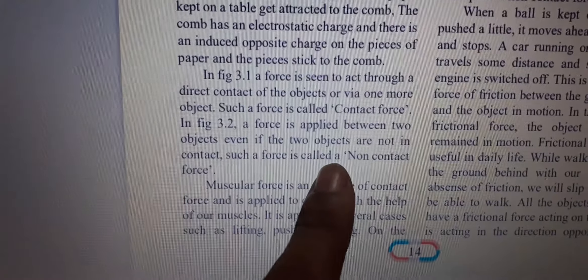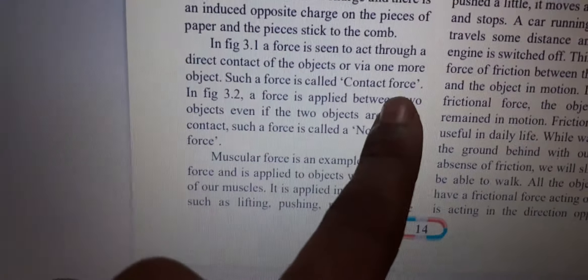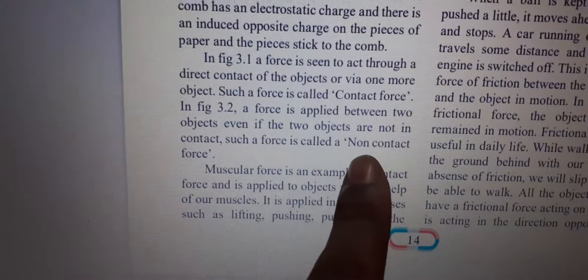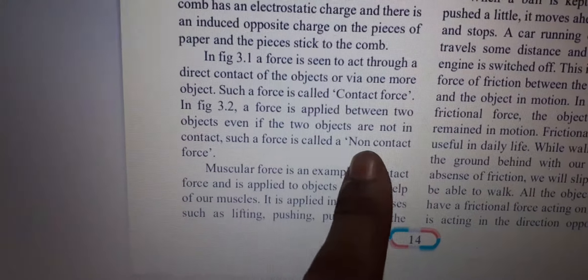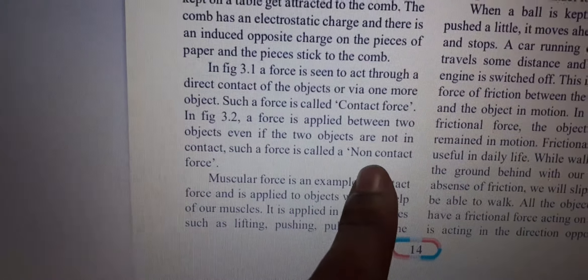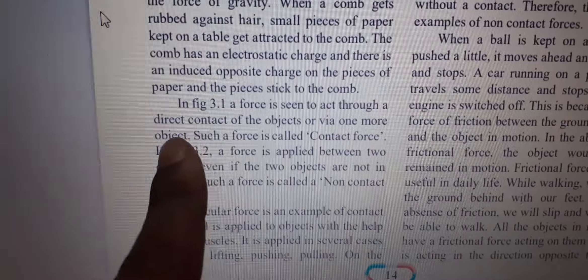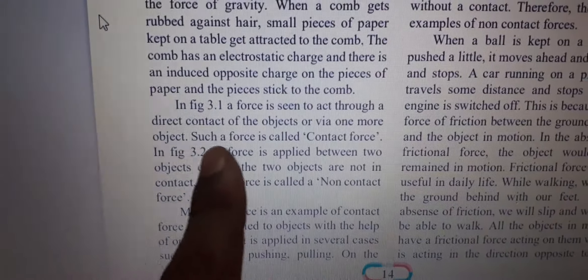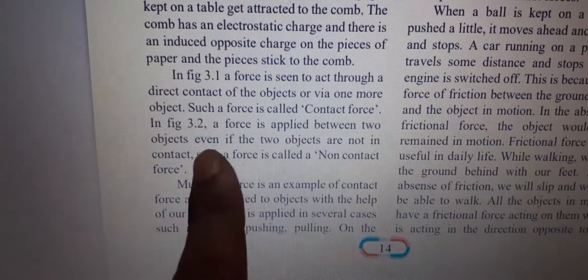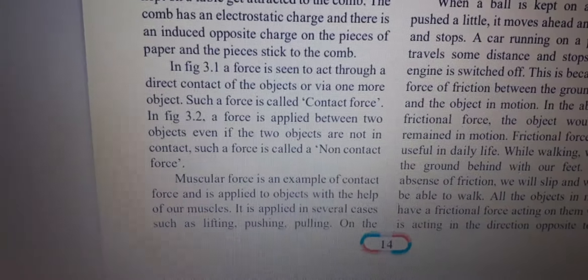Contact force means two objects are in contact — like kicking or throwing a ball. Non-contact force means force is applied between two objects that are not in contact. Force seen to act through direct contact is called contact force. Force applied between two objects not in contact is called non-contact force. Is this clear?